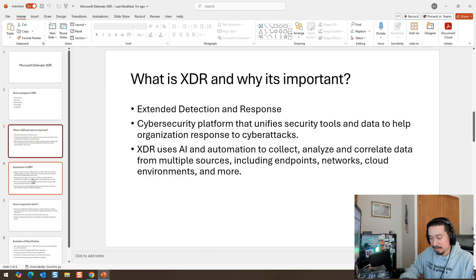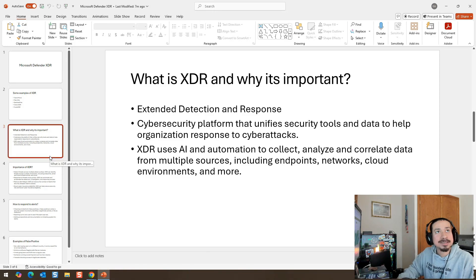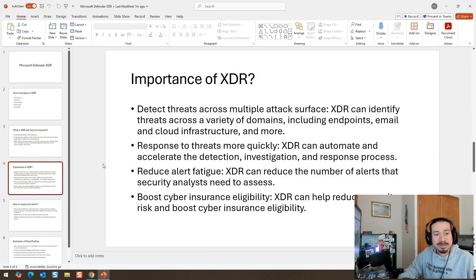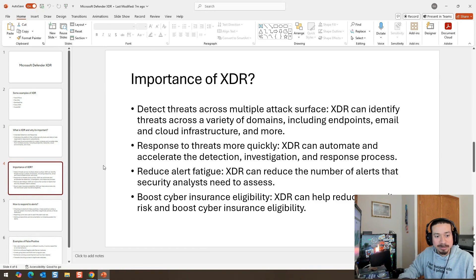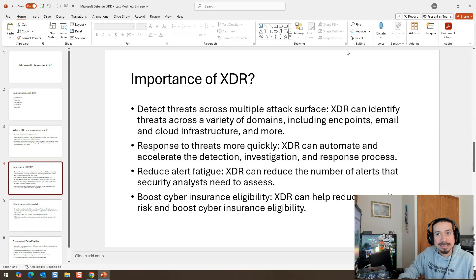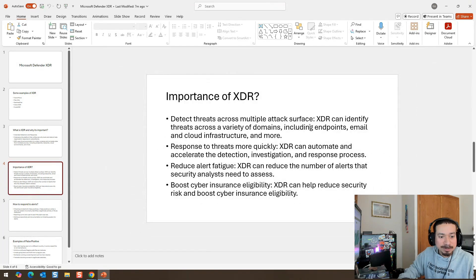Here is the importance of XDR. XDR can detect threats across multiple attack surfaces, identifying threats across a variety of domains including endpoints, email, cloud infrastructure, and more. XDR responds to threats more quickly by automating and accelerating detection, investigation, and response processes. It can also reduce alert fatigue by reducing the number of alerts security analysts need to review, and it can help reduce security risk and boost cyber insurance eligibility.